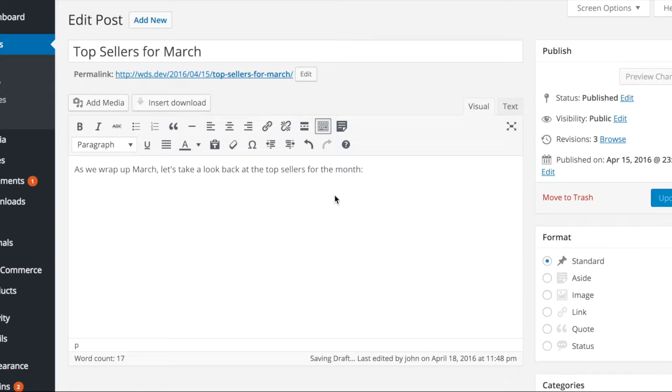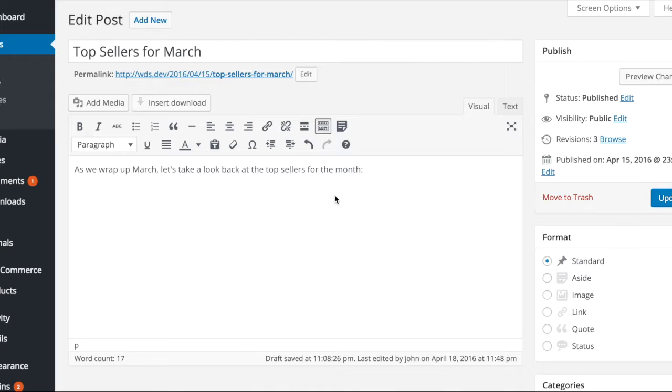With CPTUI extended, we've made it simple to add both WooCommerce and Easy Digital Download products to a page or post.